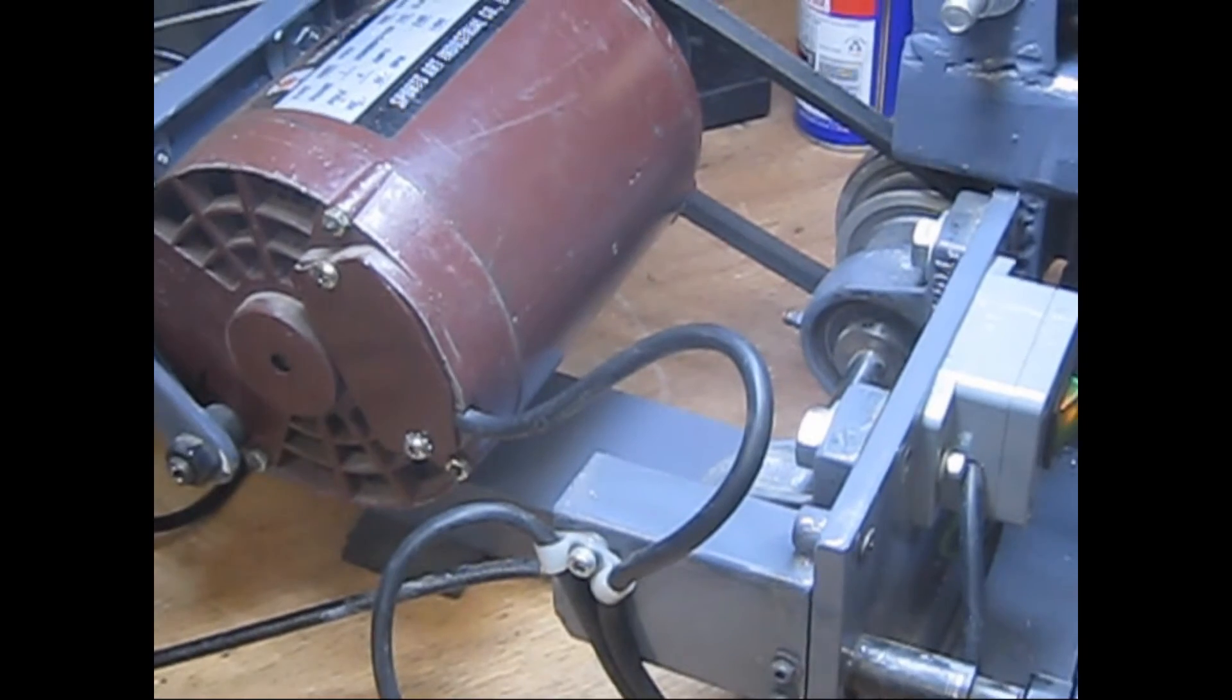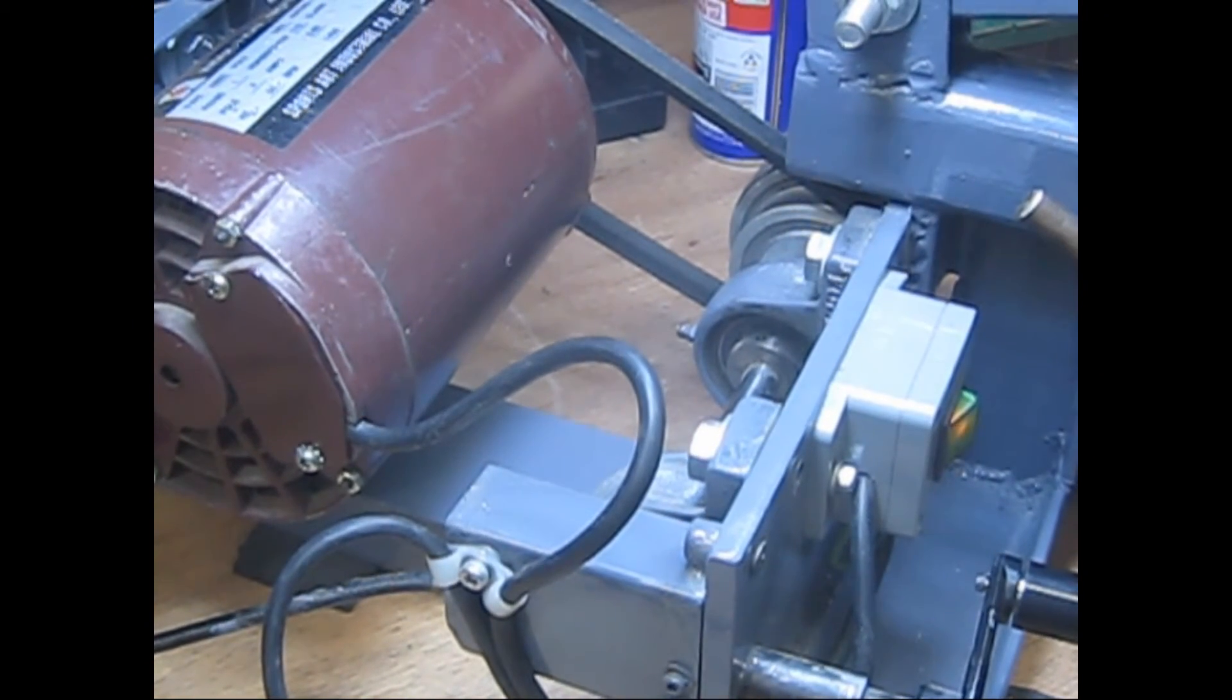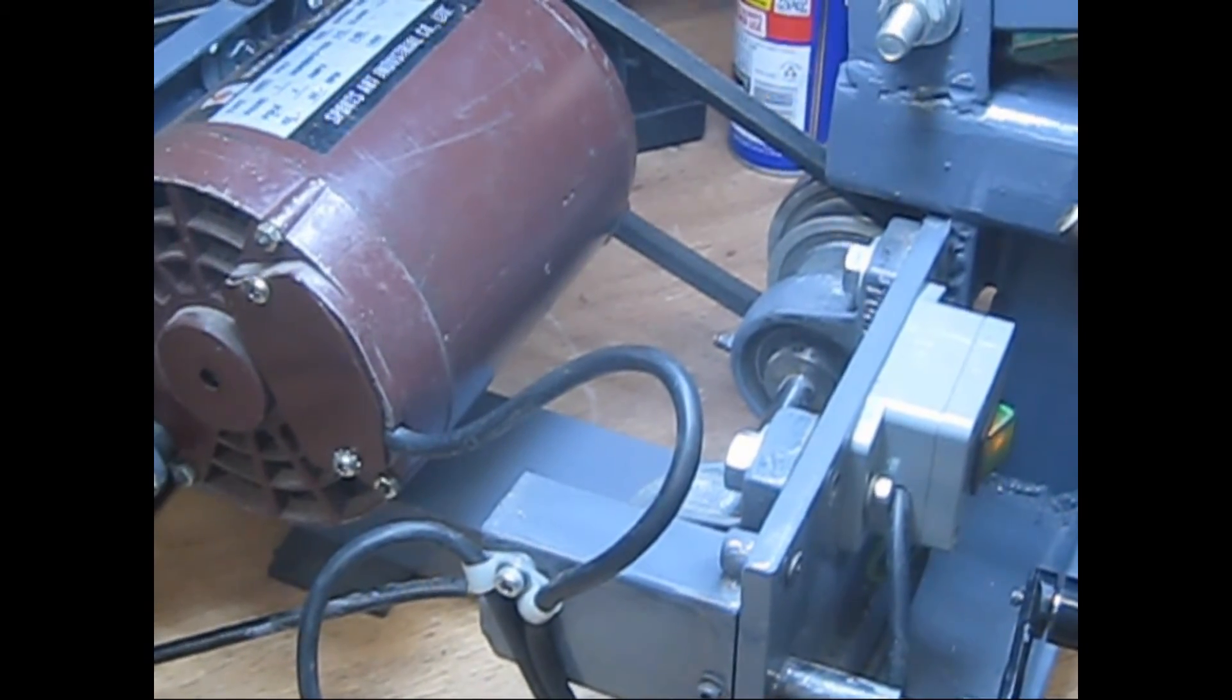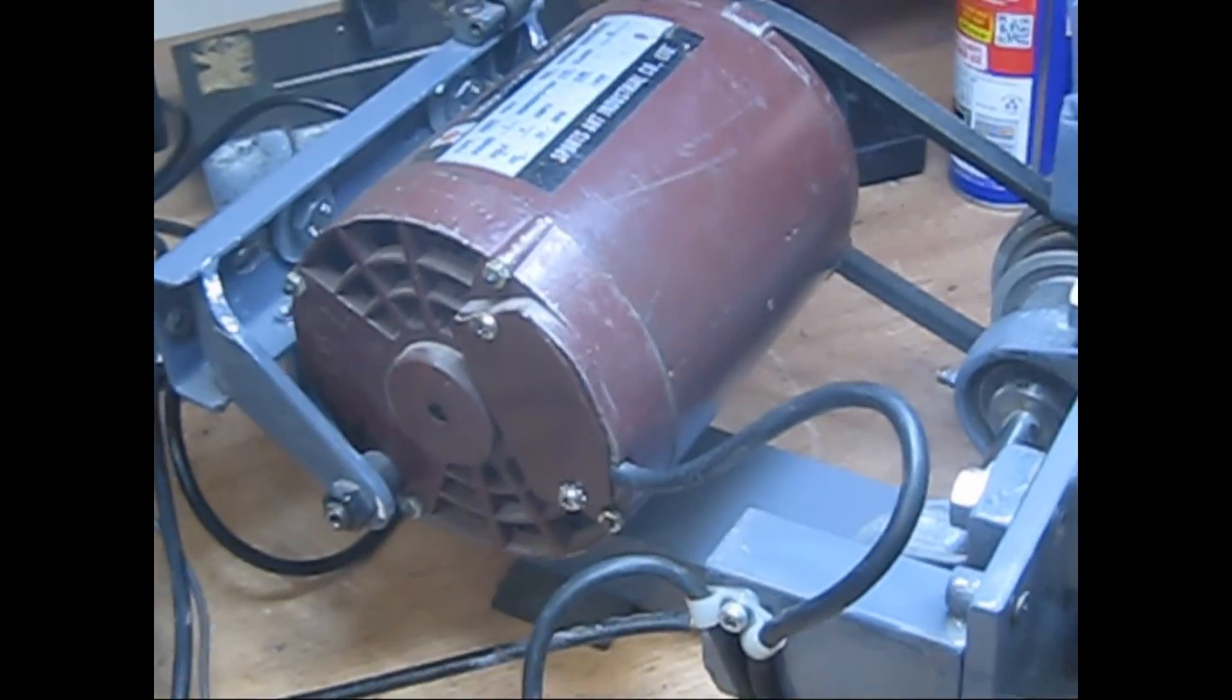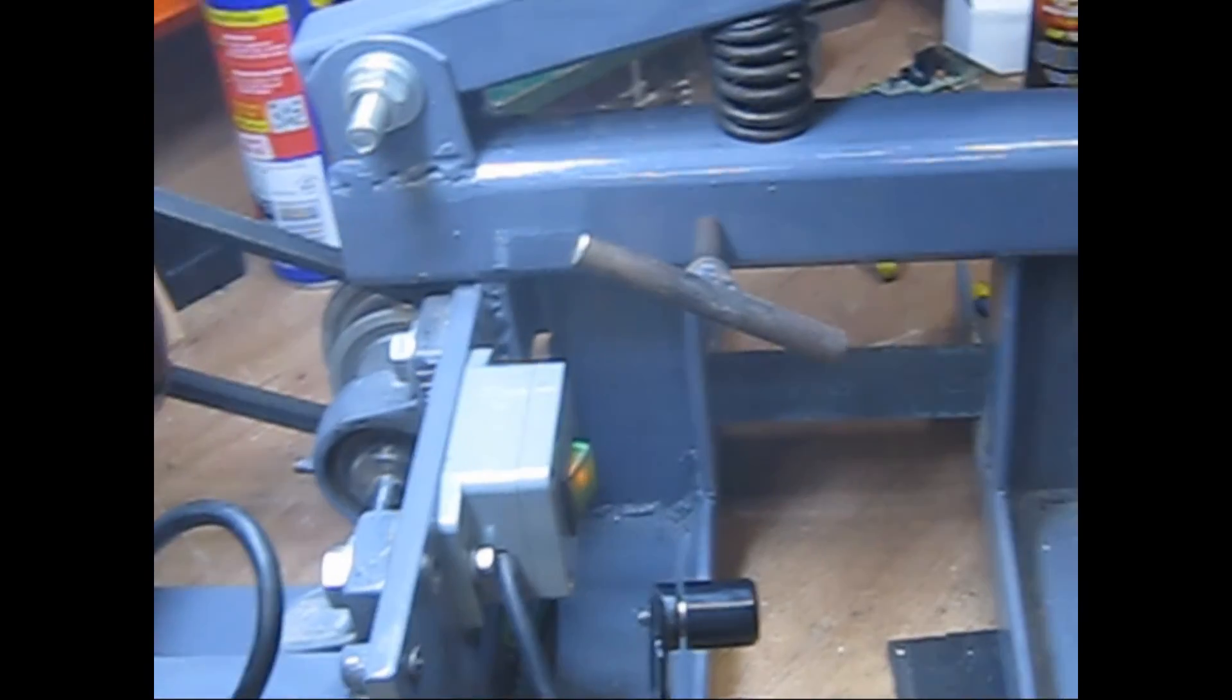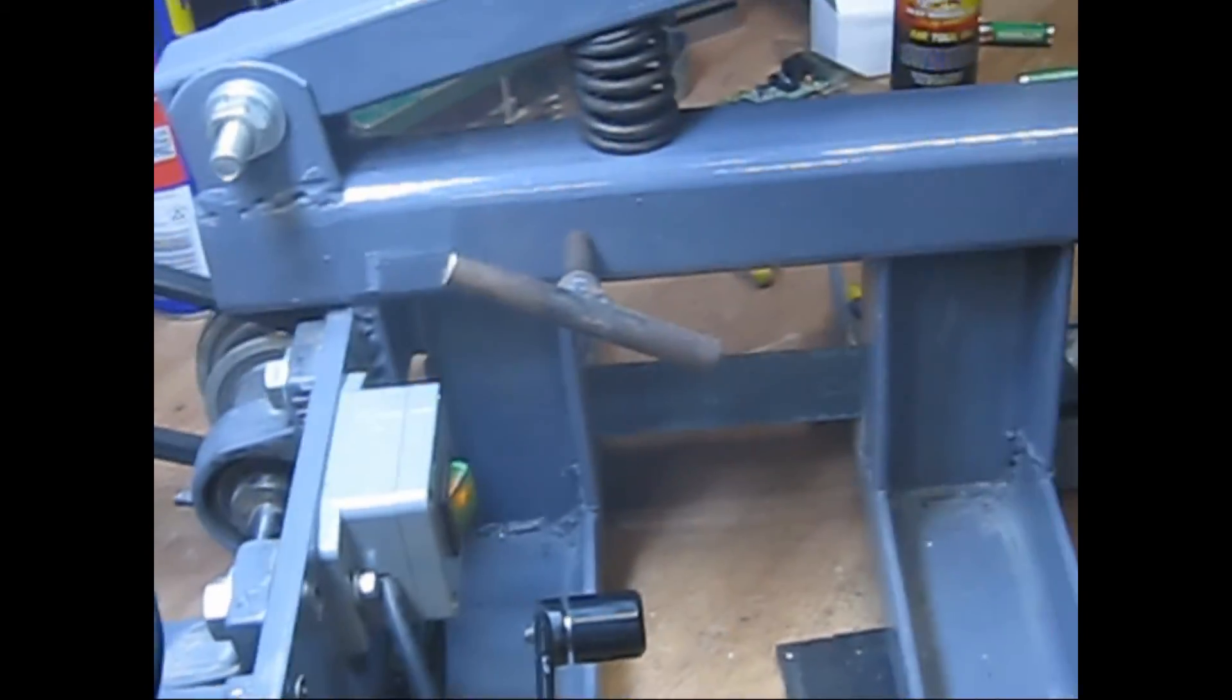There's a couple of pillar block bearings there that I've had on a shelf for 20 years or something. I finally got a chance to use them. There's enough space there as I said before for a two-stage pulley, so I'll do that at some point and have a variable or two-speed sort of unit.